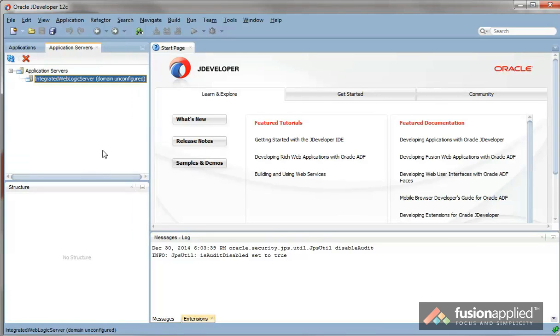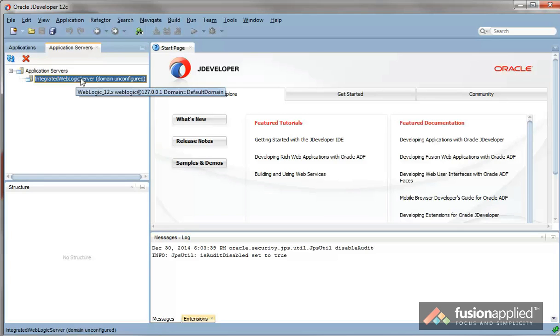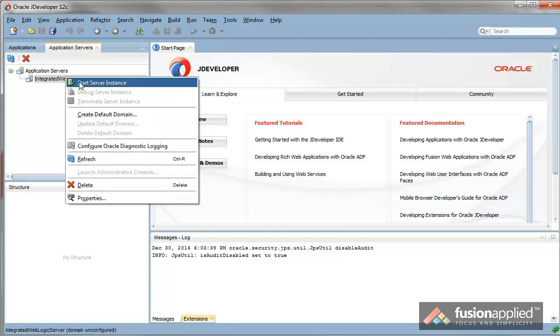Because this is the first time we're starting up jDeveloper and we've not used the Integrated WebLogic Server yet, it says Domain Unconfigured. So click on that. And click on Start Server Instance.